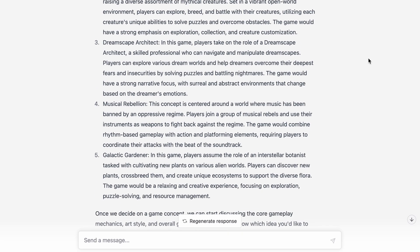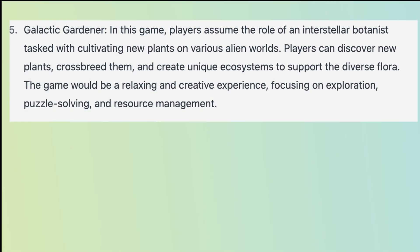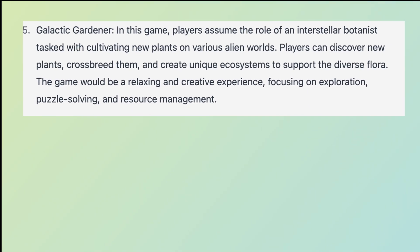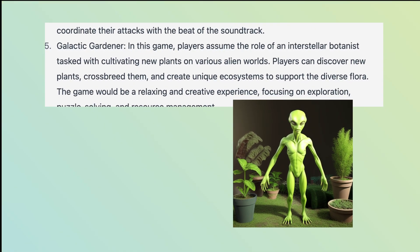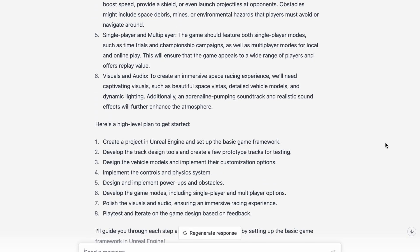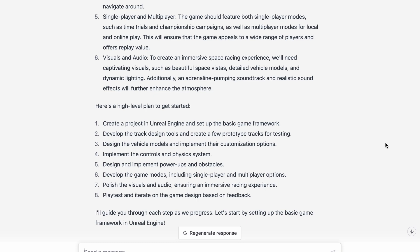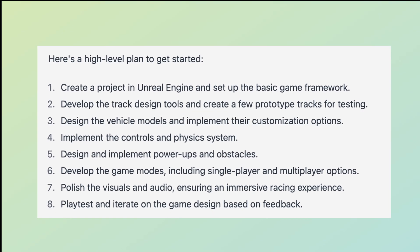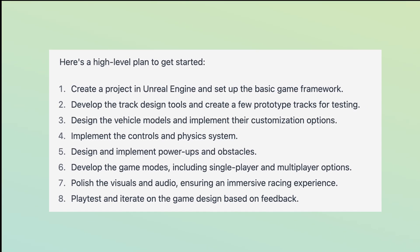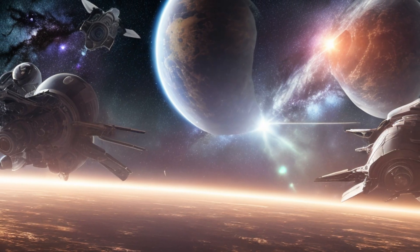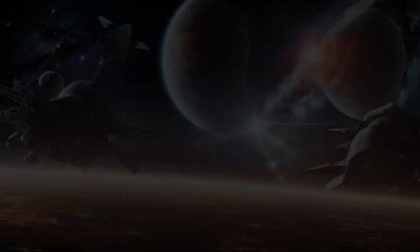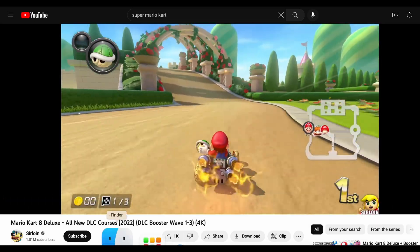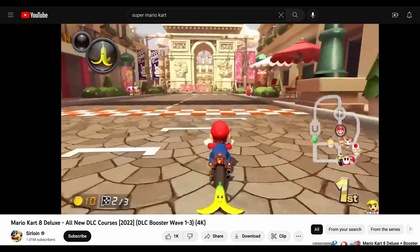ChatGPT gave me five incredibly creative ideas for the game. I picked the last idea, the Galactic Gardener. However, the game seemed incredibly complex, and since I didn't have enough time to work on it for a couple of months, I decided to simplify it. Instead, I'm going to make a very simple space race game, something like Super Mario Kart, but much simpler.